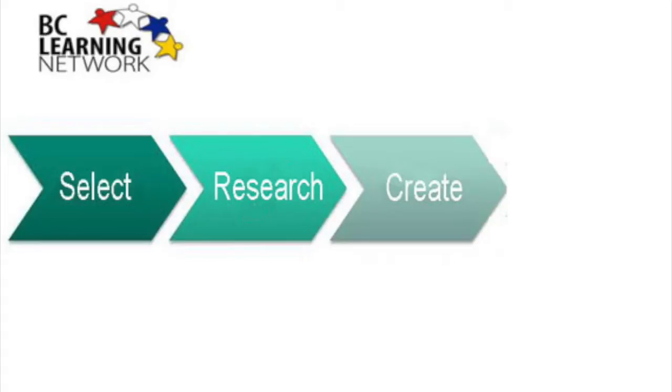Now it's time to create your project. You can choose the format: essay, audiovisual, poster, pamphlet. Discuss with your teacher what is appropriate.